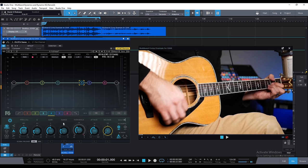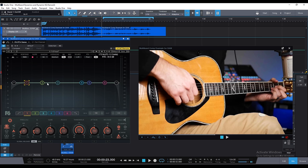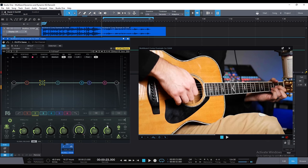One other thing you can do with dynamic EQ is target specific notes that stick out. On the fingerpicked part, the open A string sounds a little bit louder than some of the other bass notes — maybe it's the studio monitors or room resonance. You can actually learn the frequencies of different notes. A440 is 440Hz, so two octaves down is 110Hz — meaning I can type in 110, make the Q fairly narrow, and use the range to compress just that one note when it's jumping out.